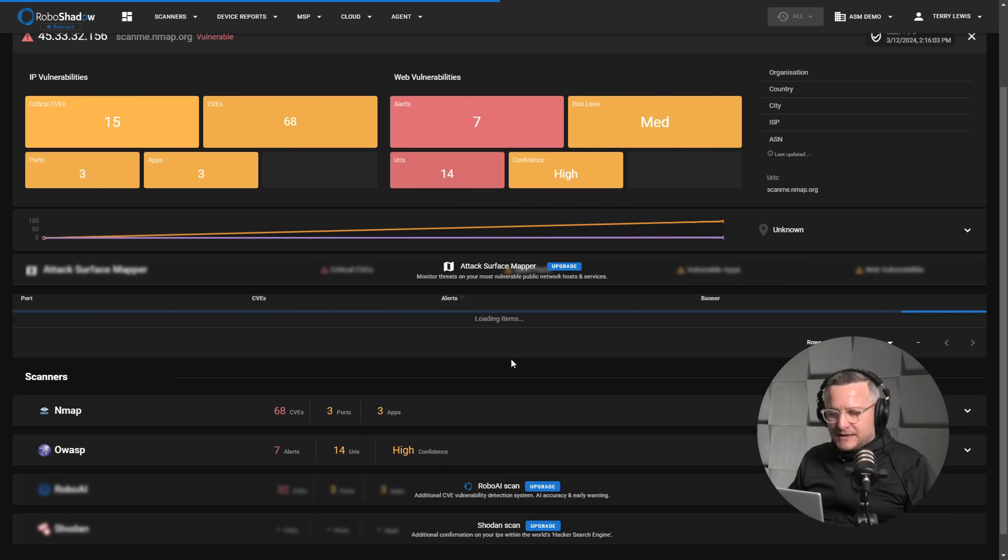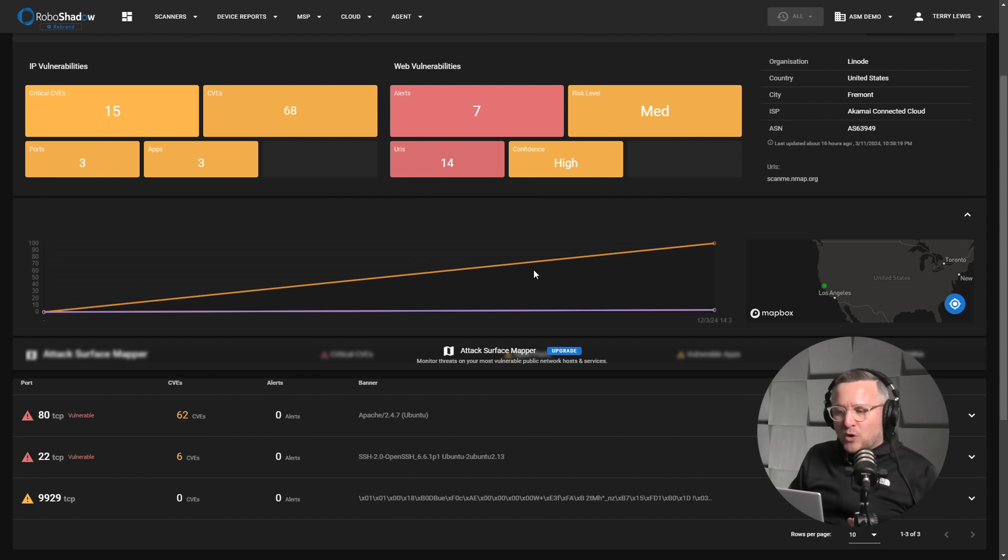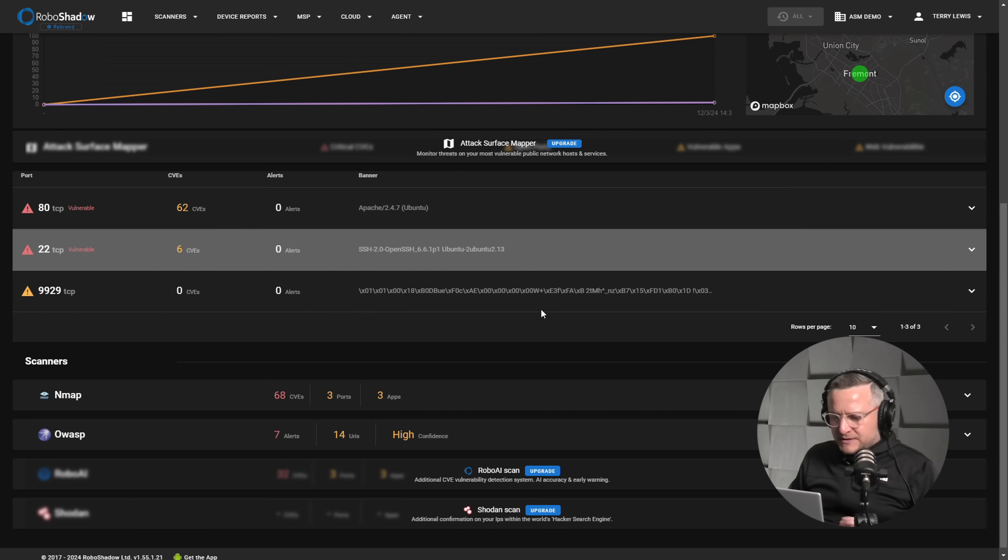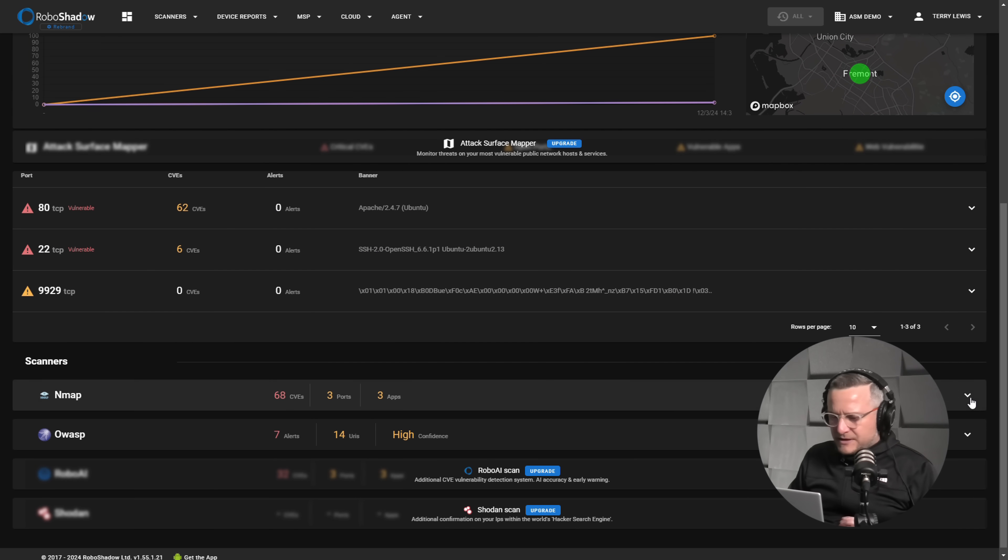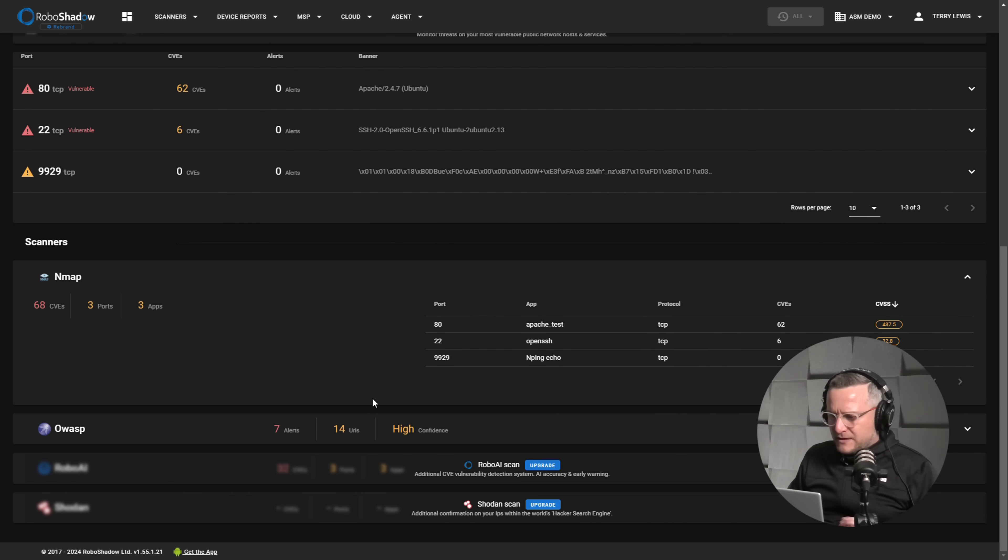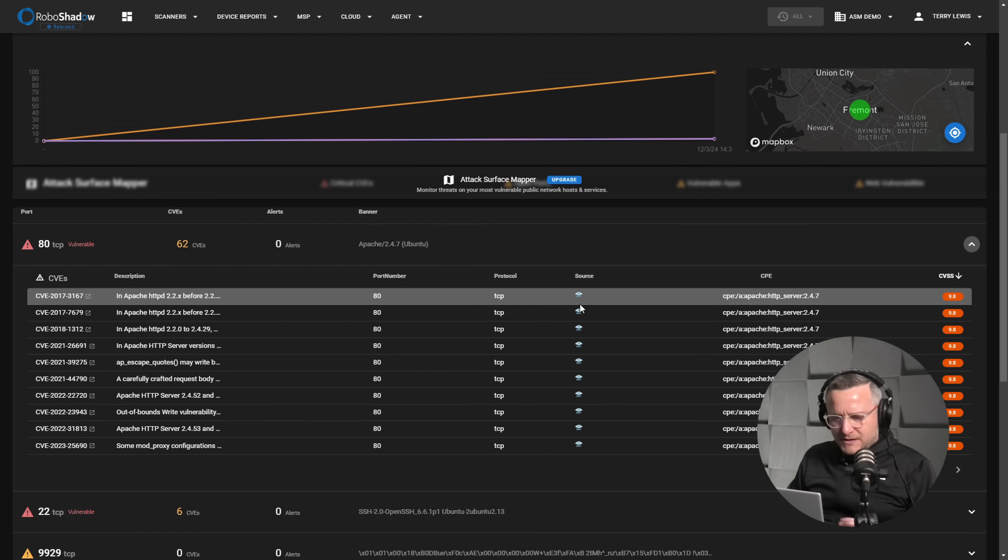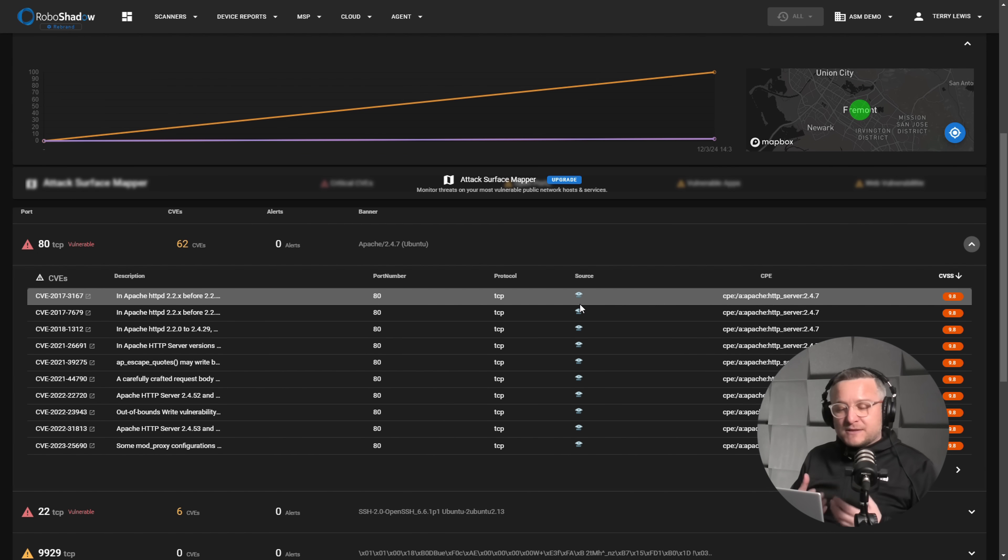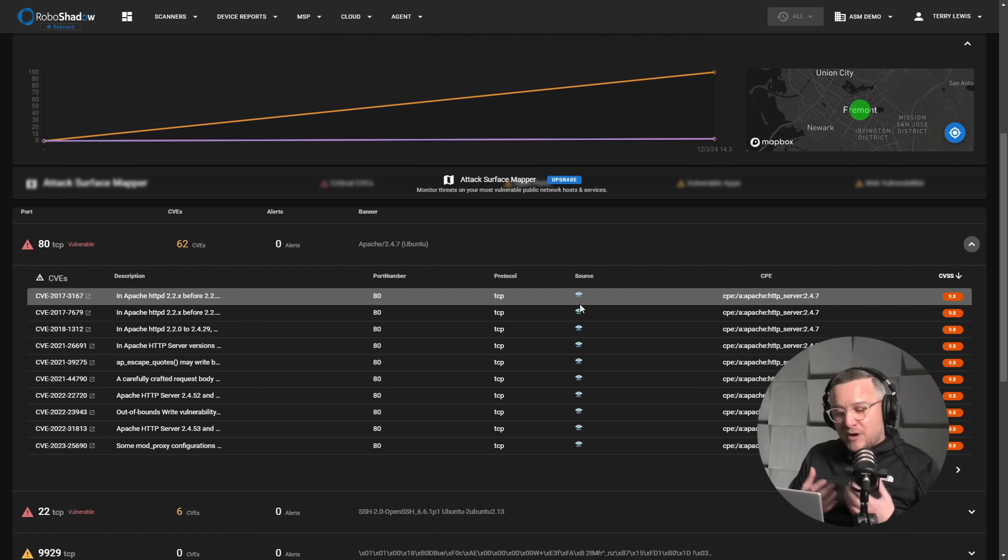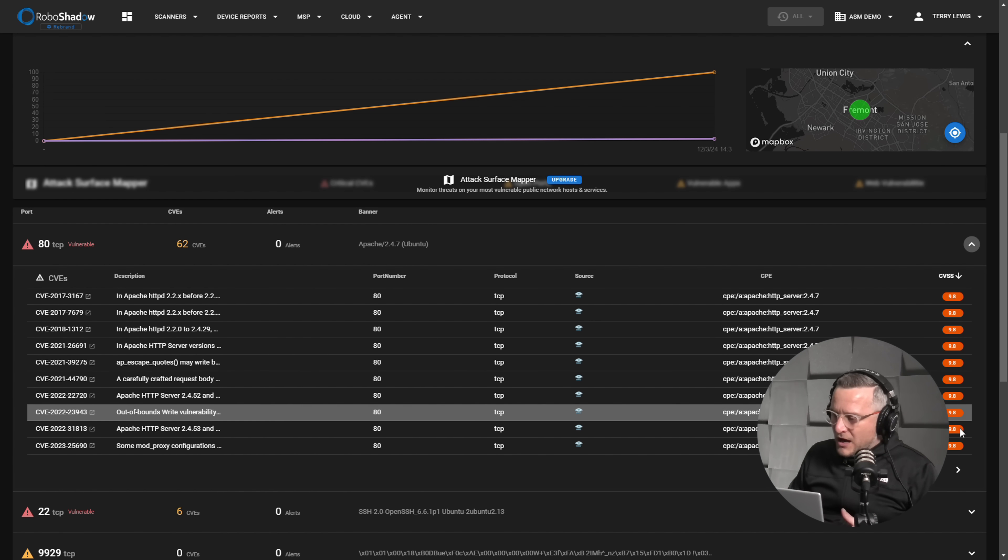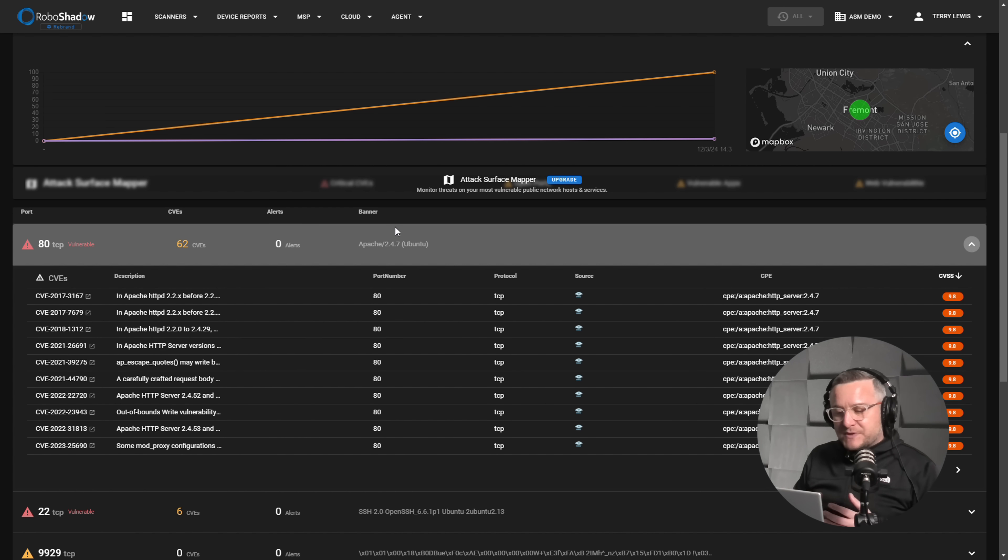So I'm just going to click into here and we can have a little look at what software is particularly vulnerable here. So if we go down here and there you go, that's picked up there. Let's have a little look. And these are all Apache vulnerabilities. So this is a web server that we scanned. Apache is a very common web server. You can see here fairly critical vulnerabilities on this web server on port 80.